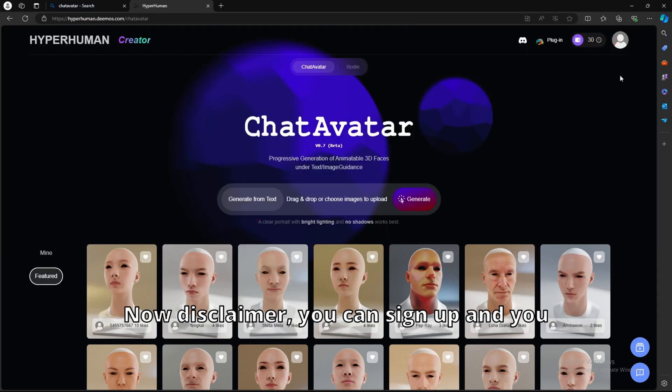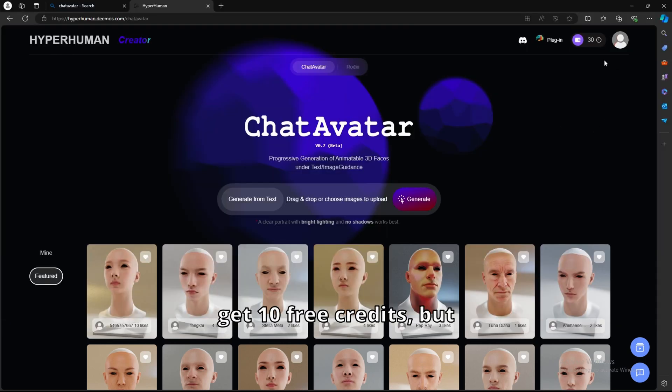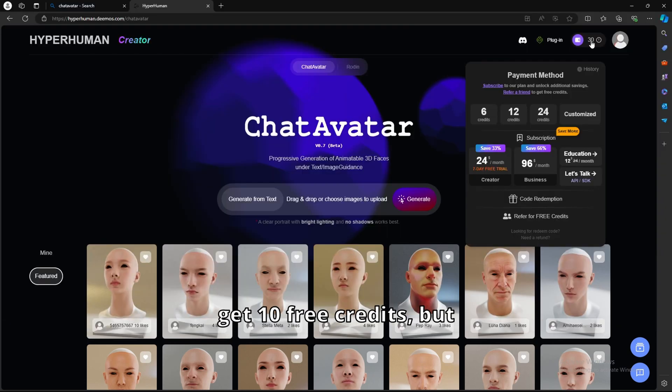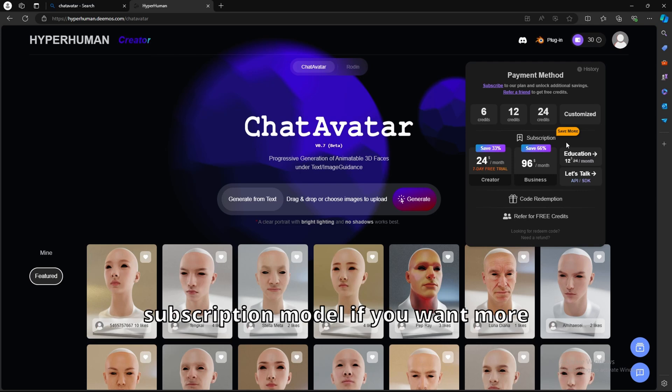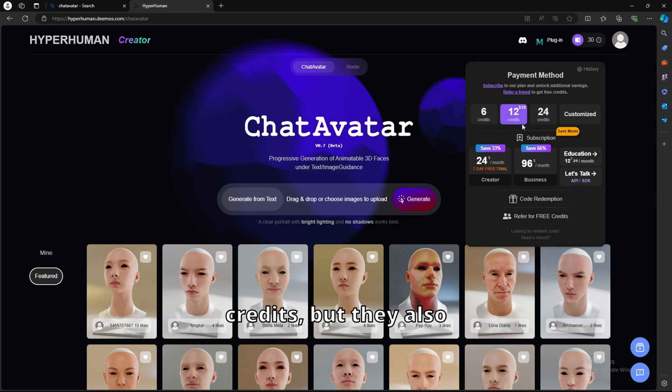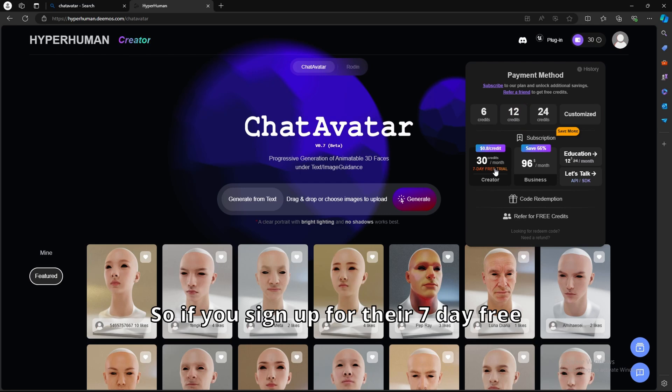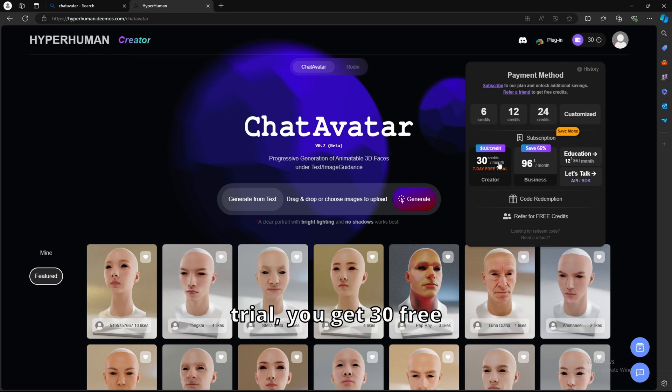Disclaimer, you can sign up and you get 10 free credits, but after the 10 free credits you do have to sign up for their subscription model if you want more credits. But they also offer a 7-day free trial, so if you sign up for their 7-day free trial you get 30 free credits for the month.